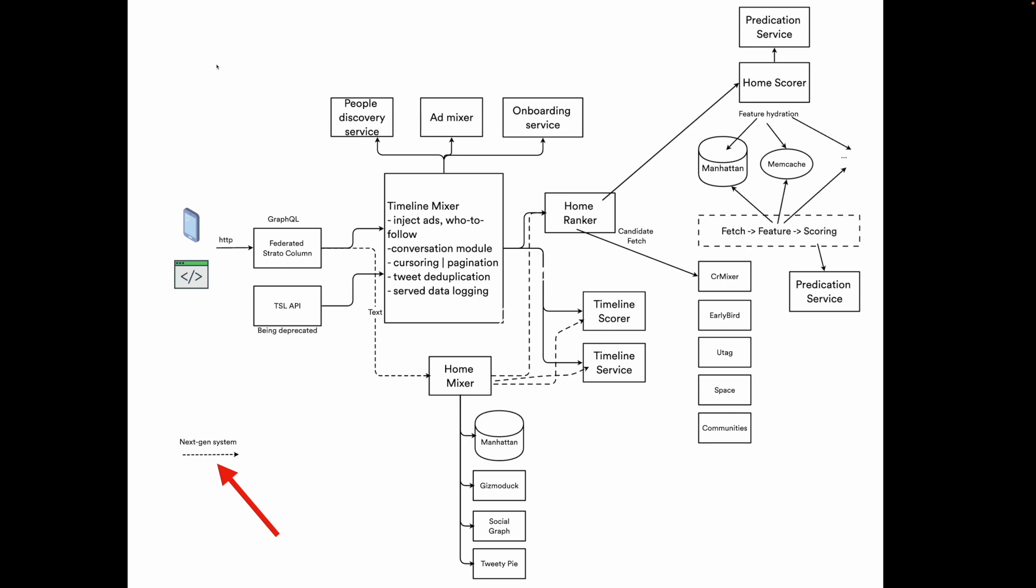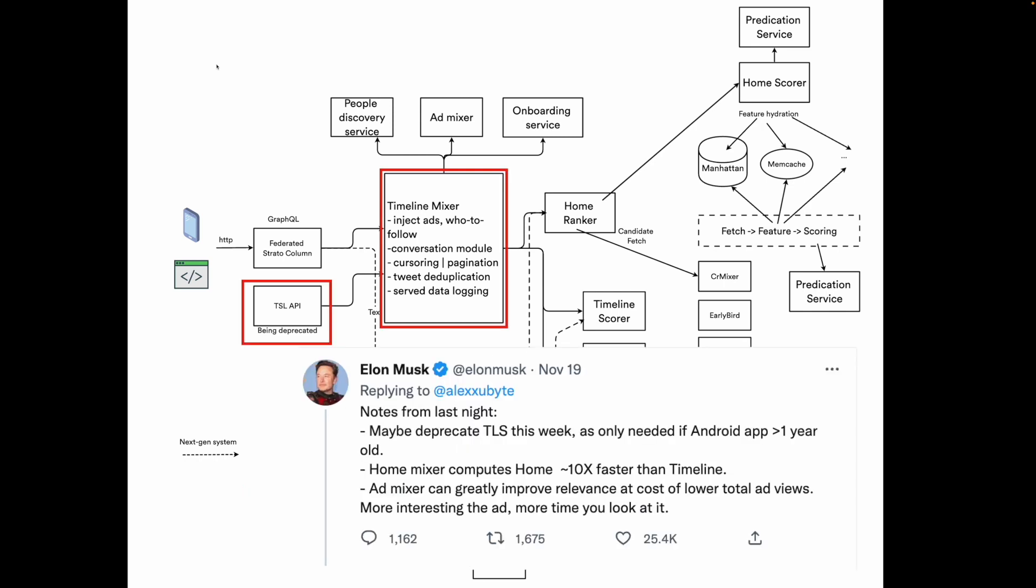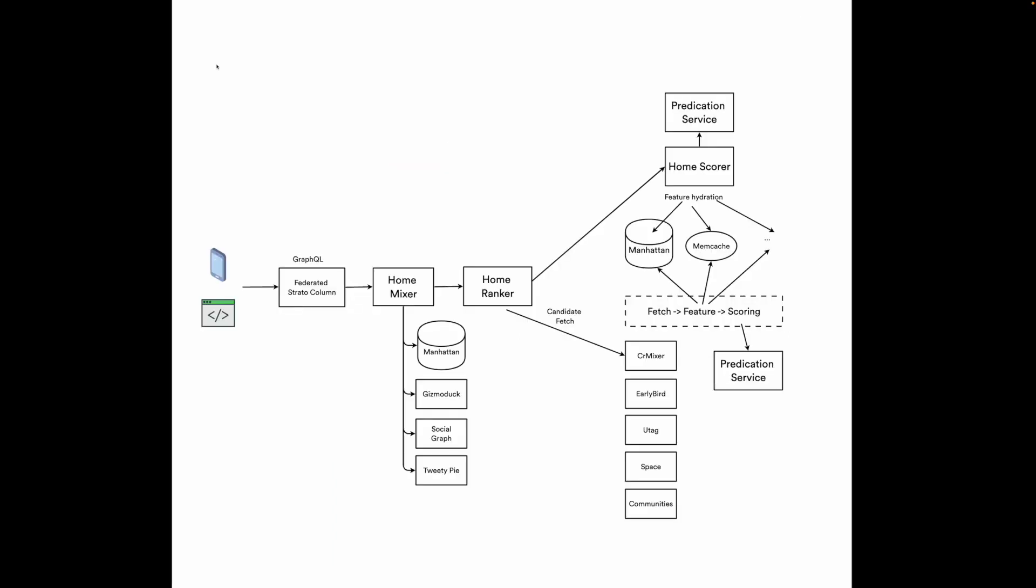First, we notice in the legend that the next-gen systems are marked with dashes. Elon Musk later tweeted that some of the services are being deprecated. For example, the home mixer is replacing the timeline service, and that's 10 times faster. So I removed the deprecated services. Now the data flow path becomes much cleaner.